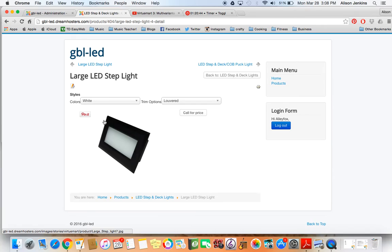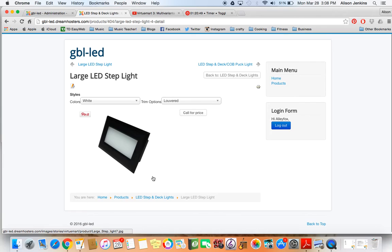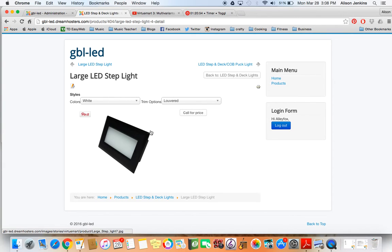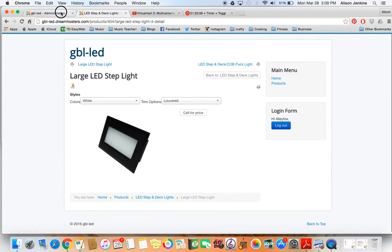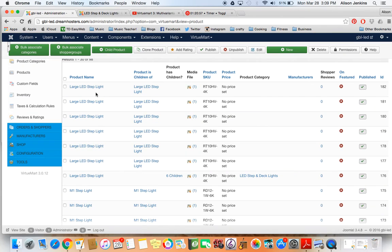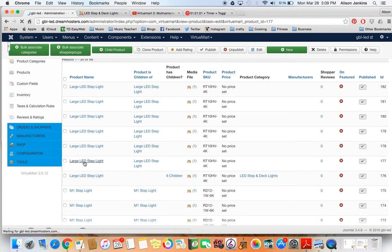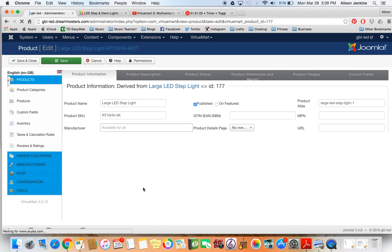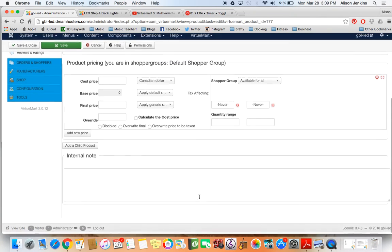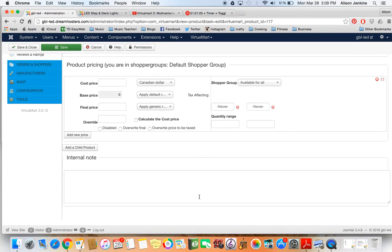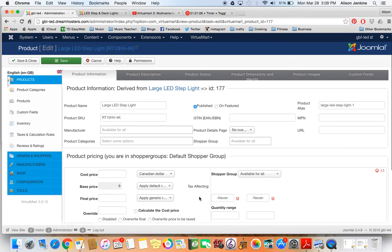Now I'm going to go back in and I'm going to add more images to each child product. And then if I did that, then if I clicked on white and louvered, the appropriate picture would come up as well. The way to do that is to go back in and go into your large LED step light and then you add an image to it. But I'm not going to do that yet.